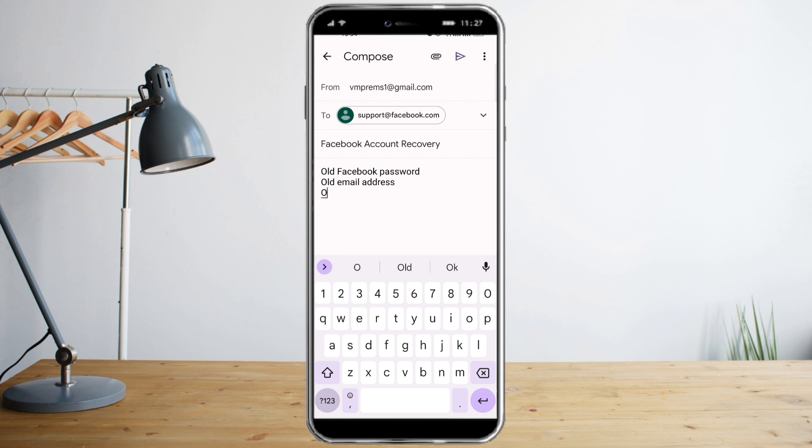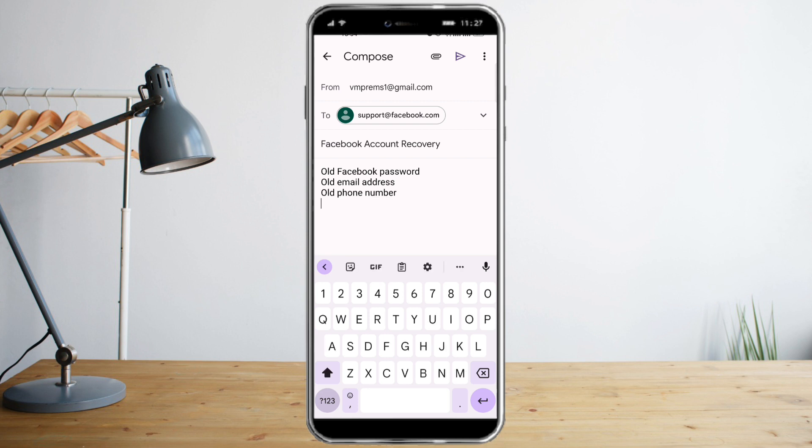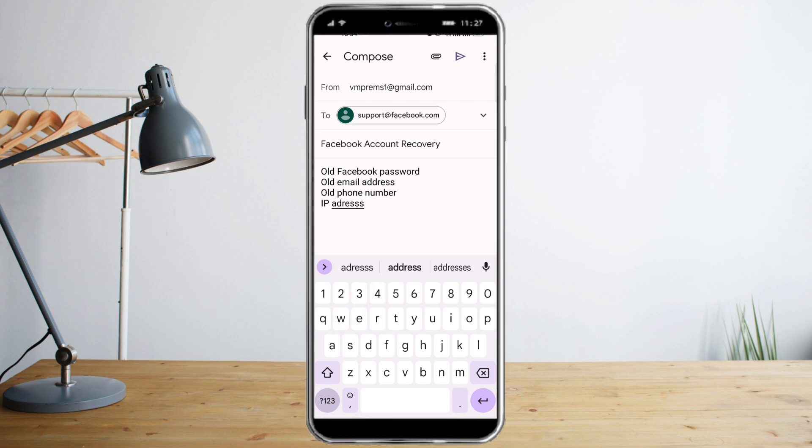Also your old phone number. Facebook may be asking a lot because they need to verify that this account is from you. So the next thing you need to give to them is your IP address.